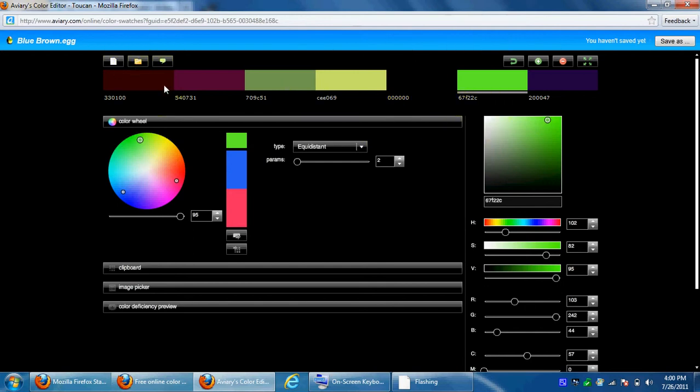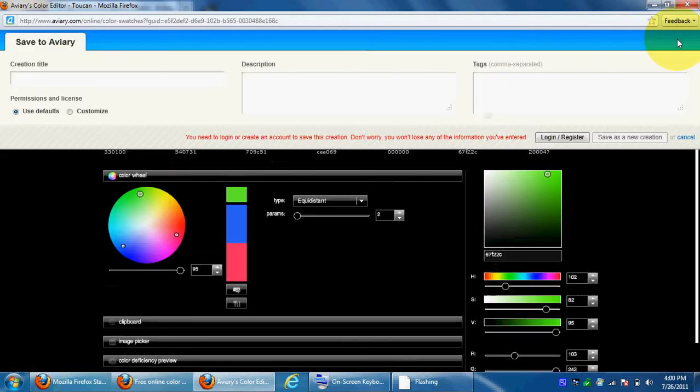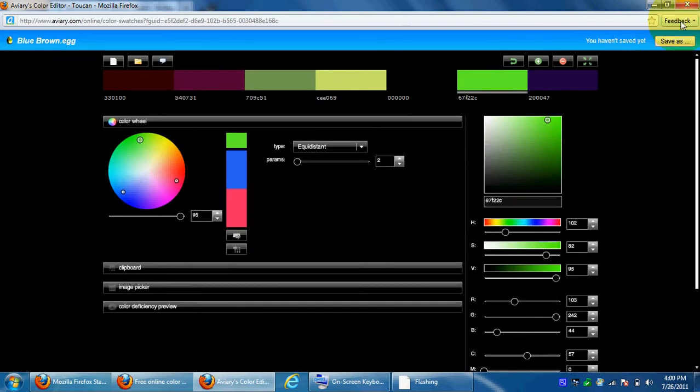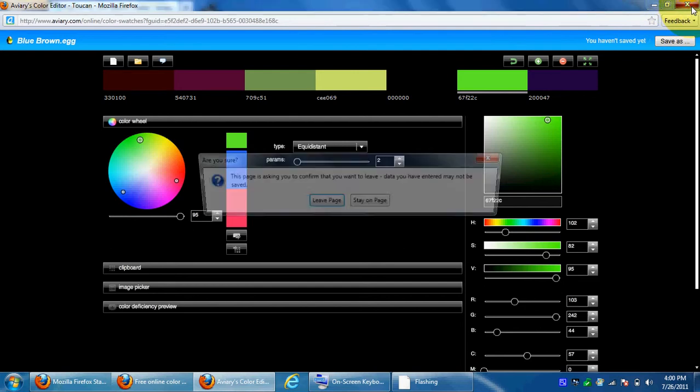There, now we have the little colors. Now you can save it, I guess, and you probably have to log in. Yes, you have to because I don't have a username. Okay, so yeah, that's it for that one.